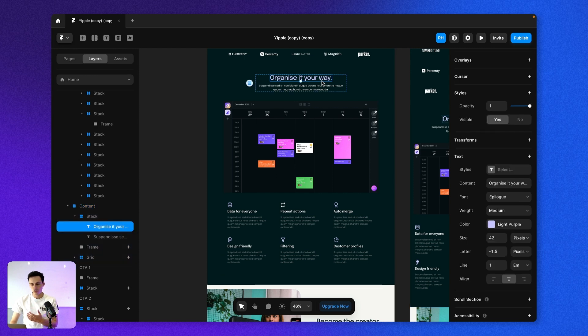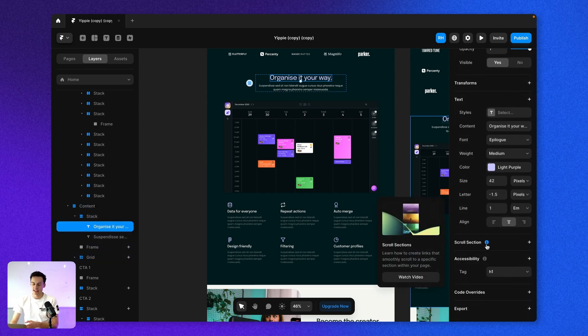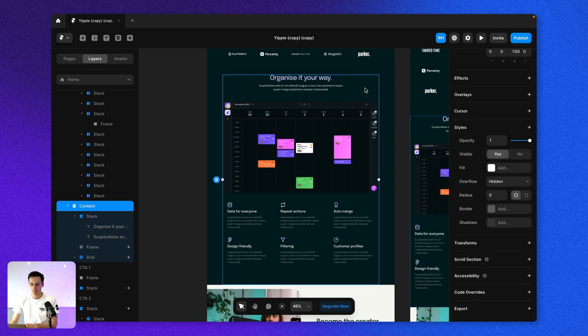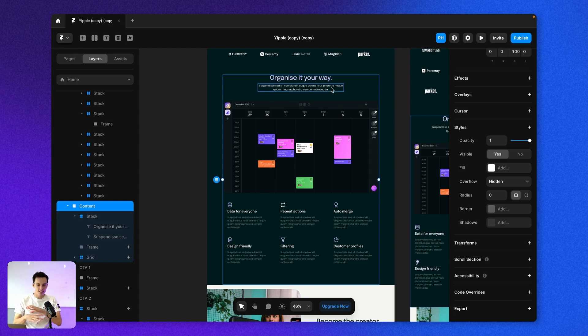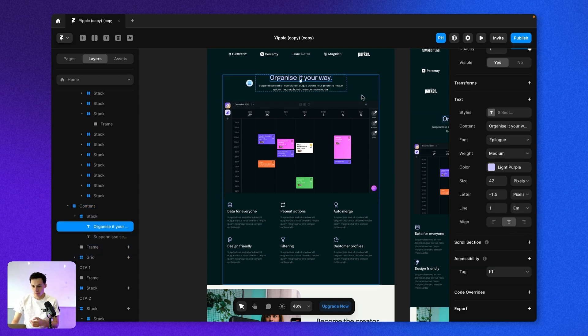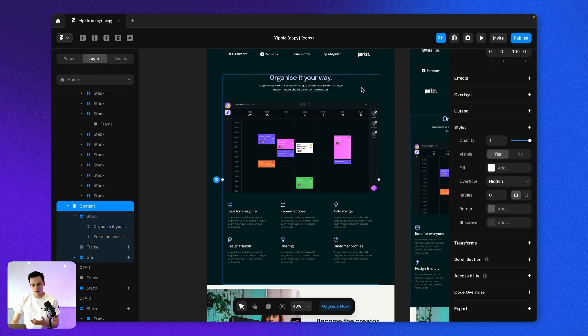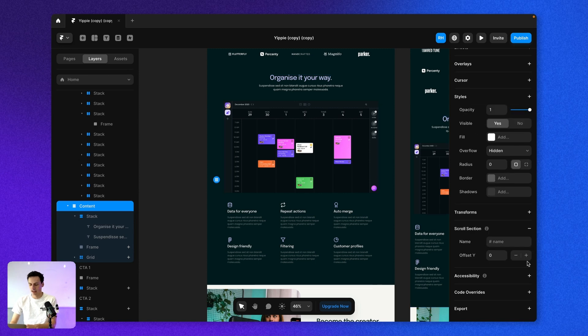Now, even though we can select any element on the canvas and set it as a scroll section, it's usually best practice to select the parent frame, the overarching frame that's containing all that. Yes, you could set this as the scroll section because this is the start of that section. But my recommendation is just to select the whole section just so you don't struggle to find it later on. And it's a little bit cleaner in terms of how you'd build.